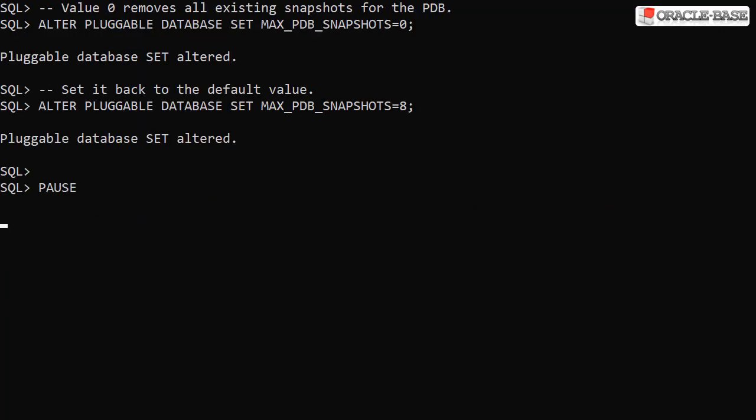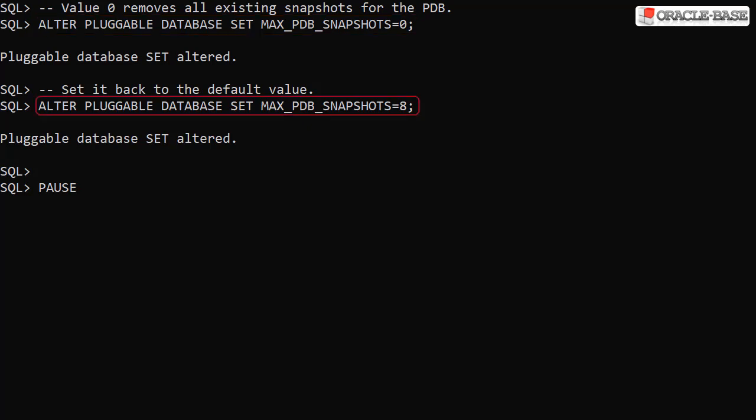We can change the max PDB snapshots property for a PDB using the alter pluggable database command. Here we set the property to 0, which deletes any existing snapshots. Then we switch it back to the default value of 8.